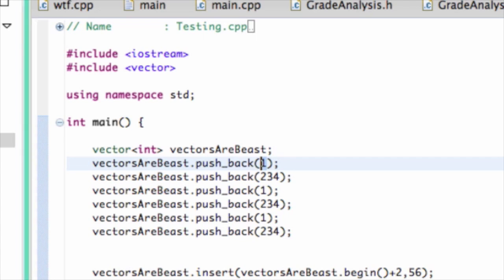In this video, we covered comparisons, adding, deletions, how to insert into the middle, how to use an iterator to insert somewhere, the dot begin method, the dot size method, and how you can use array notation with vectors. Hope you enjoyed this video and have a great day.